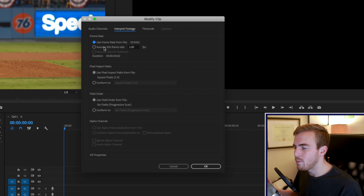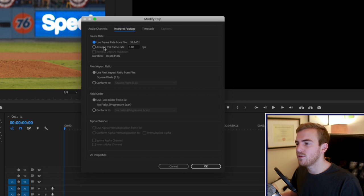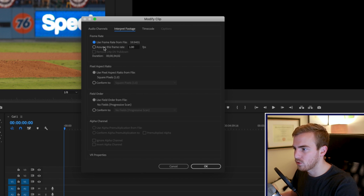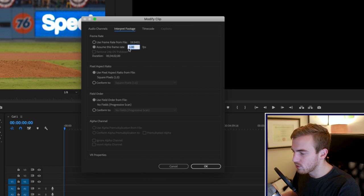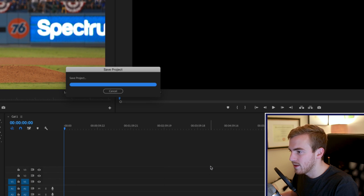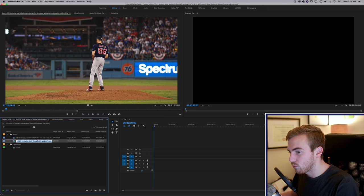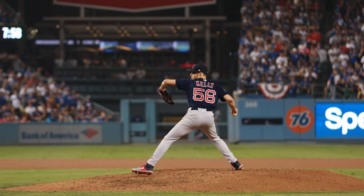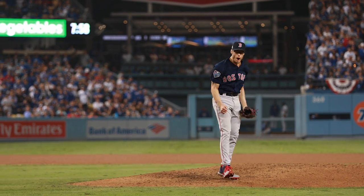So if you shot a huge batch of clips — say 50 clips in a folder and they were all shot at 60 frames per second — you can highlight them all, click on 'Assume this frame rate,' and just change it to 24 frames per second. Now your footage will play back at 24 frames per second and it will look like that nice slow motion. That is the first way that you can do it.